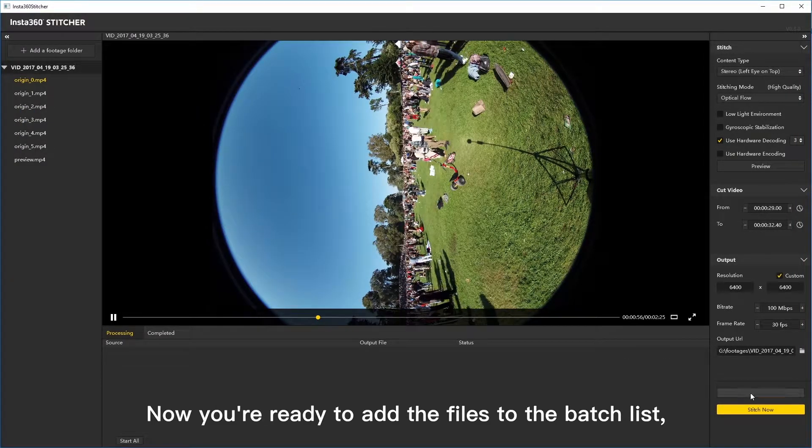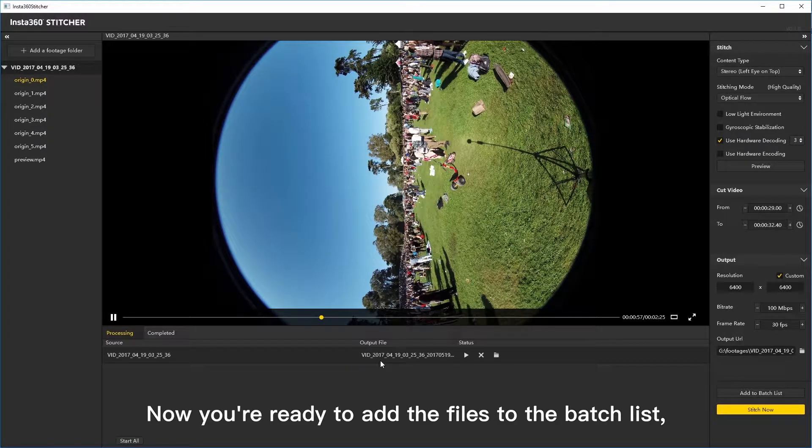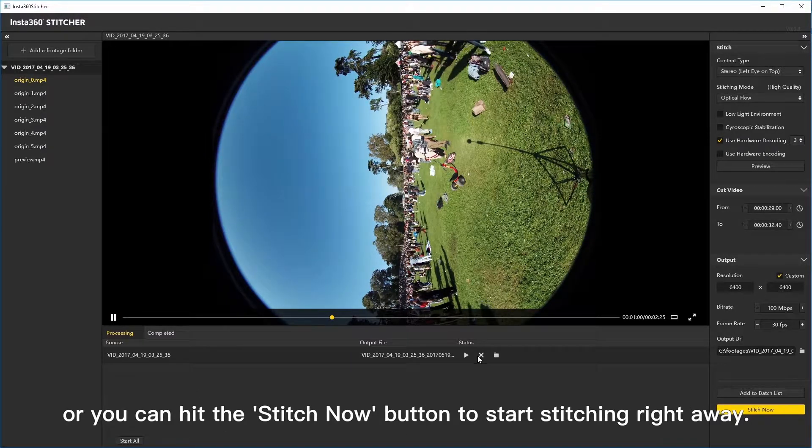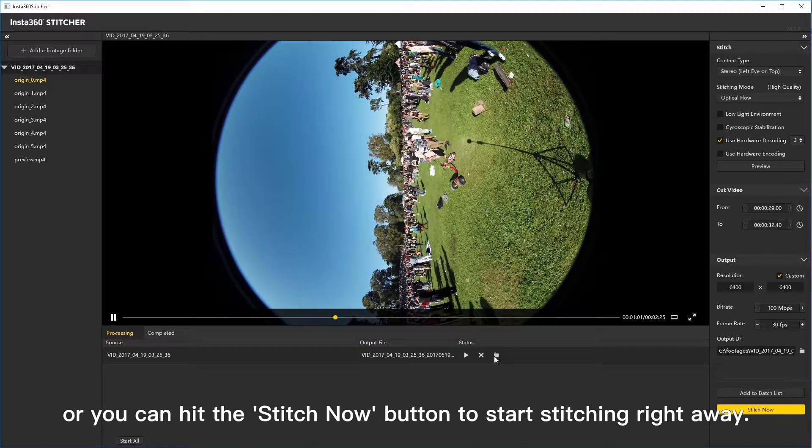Now you're ready to add the files to the batch list, or you can hit the stitch now button to start stitching right away.